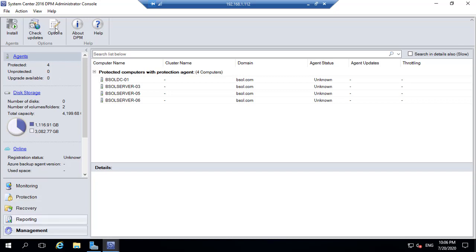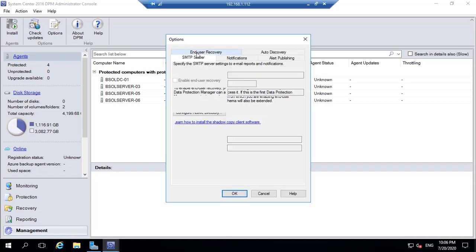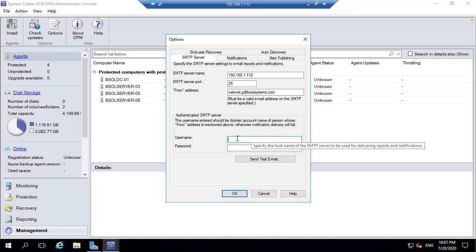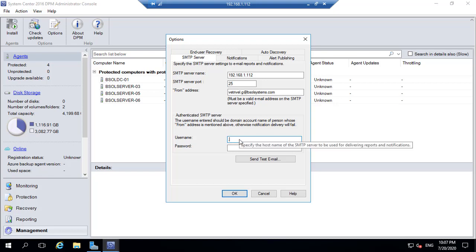Click the options. Under the SMTP server settings, you need to mention the DPM server IP address or the host name. You need to mention the From mail address. Here you can configure a domain account or local account. Mention the previously created local account credentials and enter the password.